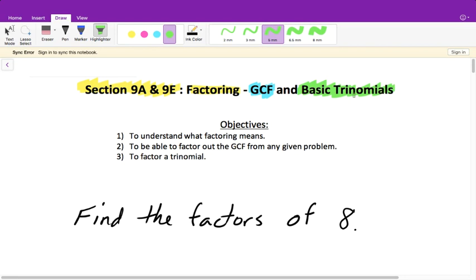It's very important that you take really good notes today and throughout this entire chapter because this is all new to you. It's going to be pretty challenging in the beginning, but once you write down how to solve each question, it's just repeating the same thing over and over again. Once you get down the steps and procedures on how to factor, it becomes really easy because it is very, very repetitive.